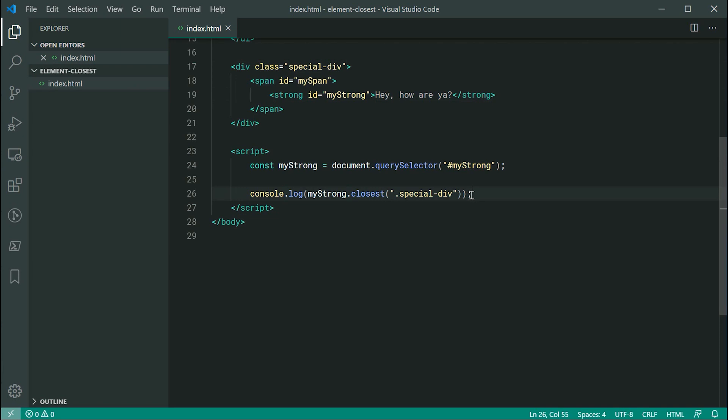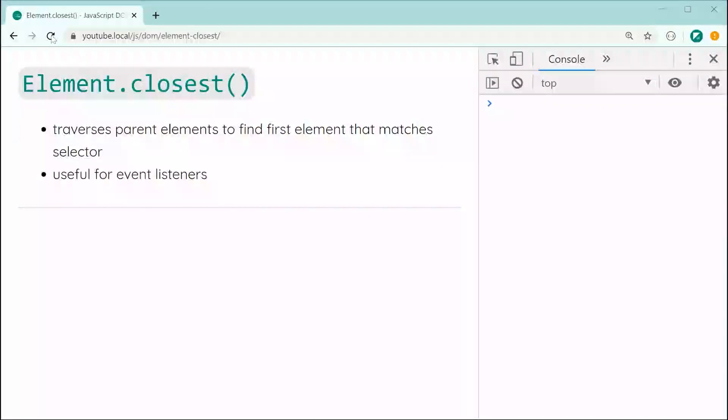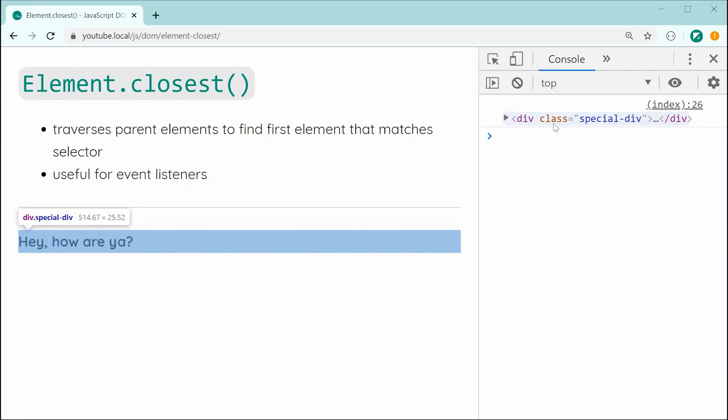Now let's save this and refresh the browser. And we can see here, we get the div in the console.